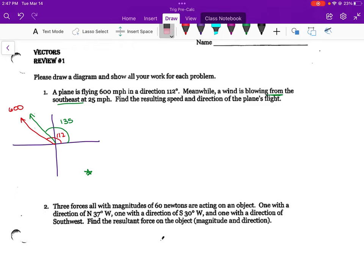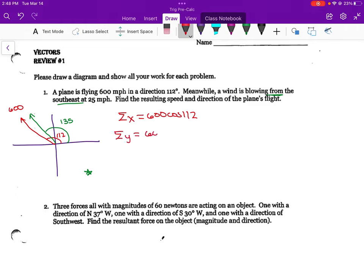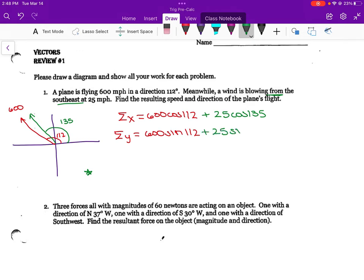112 would be a little bit shorter than that. So if we go ahead and sum in the x-direction, we have 600 cosine 112. Summing in the y-direction would be 600 sine 112. And then I'm adding the green component, which would be 25 cosine 135 and 25 sine 135.